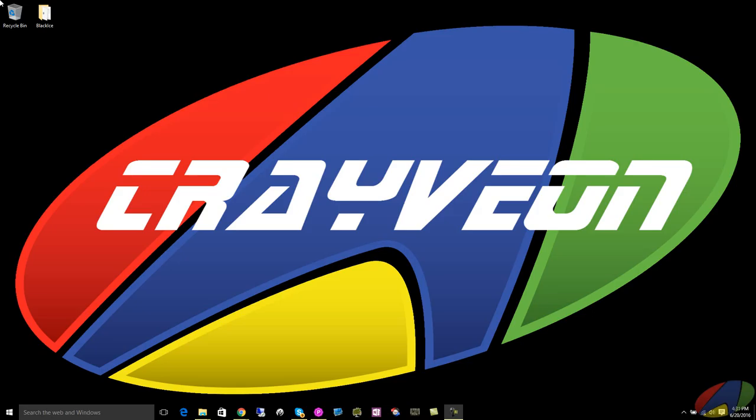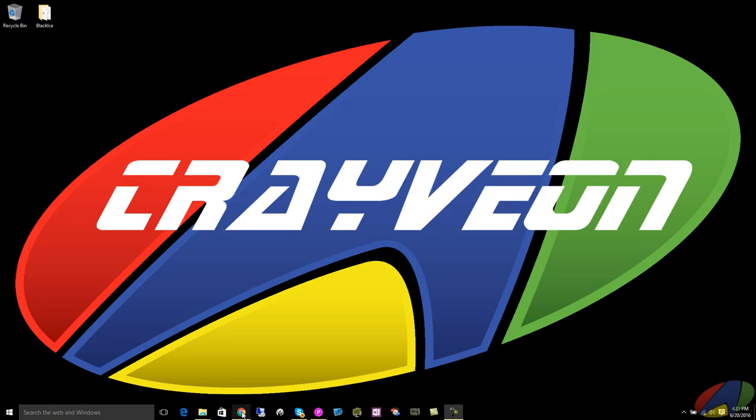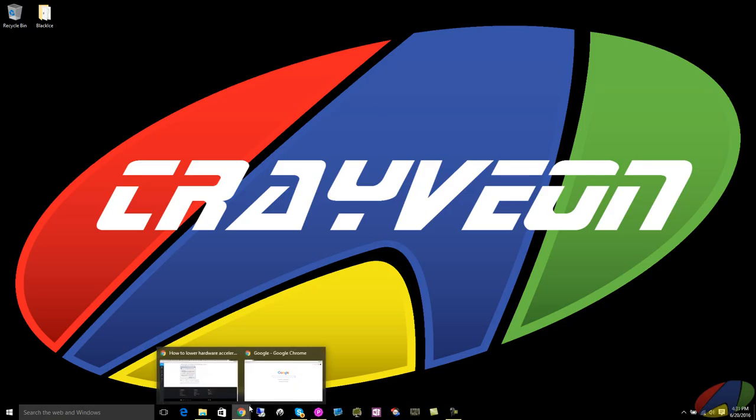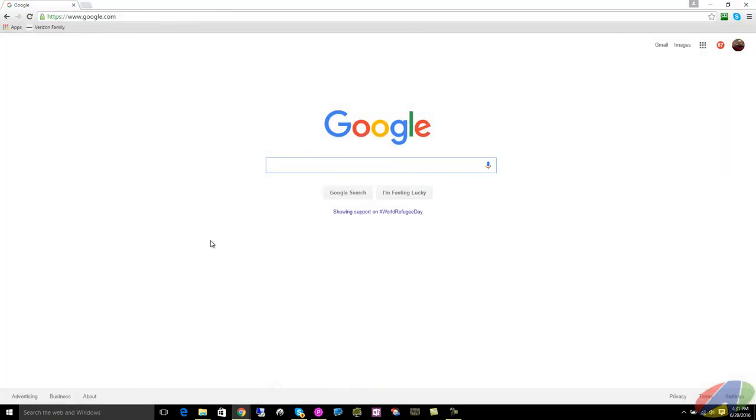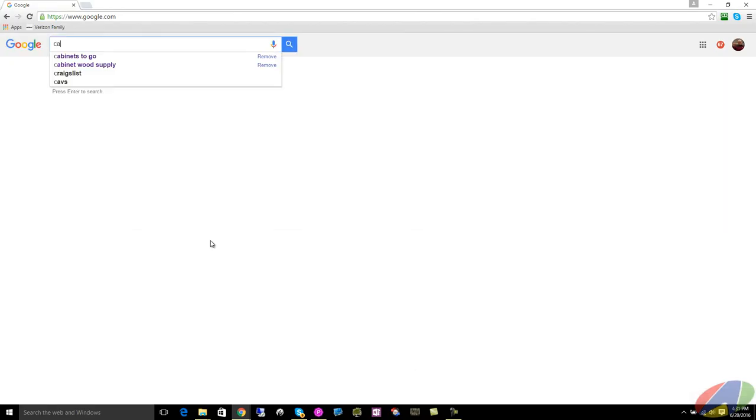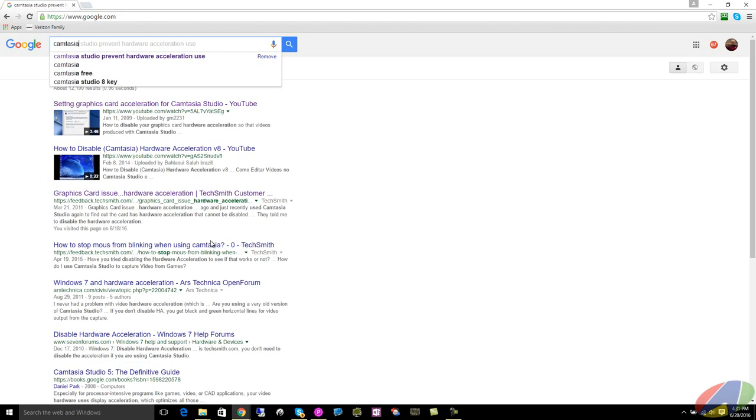Part of the problem was that when you fired up Camtasia Studio the preview window was black and I looked around and of course the first thing you want to do is search for solutions.